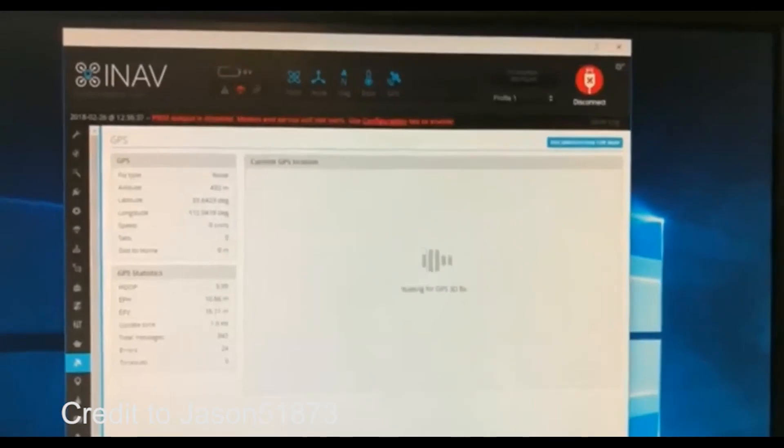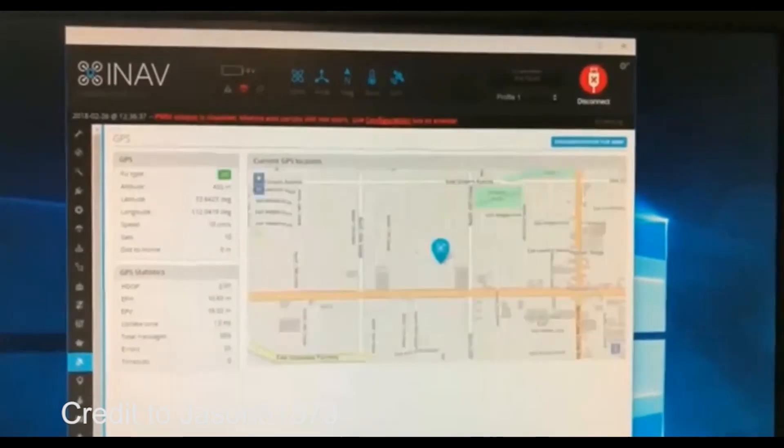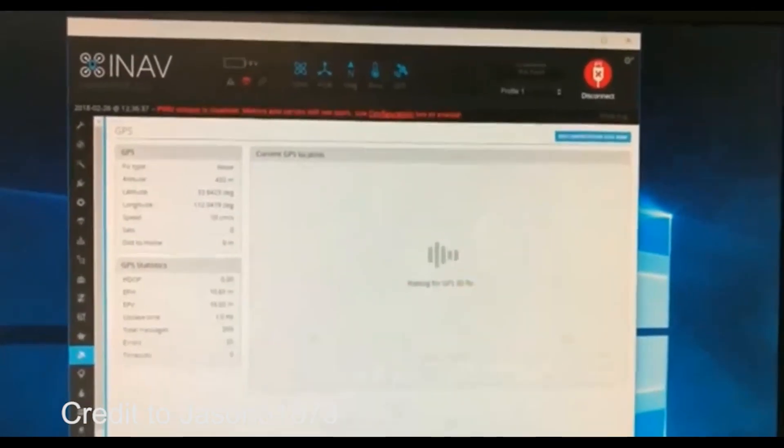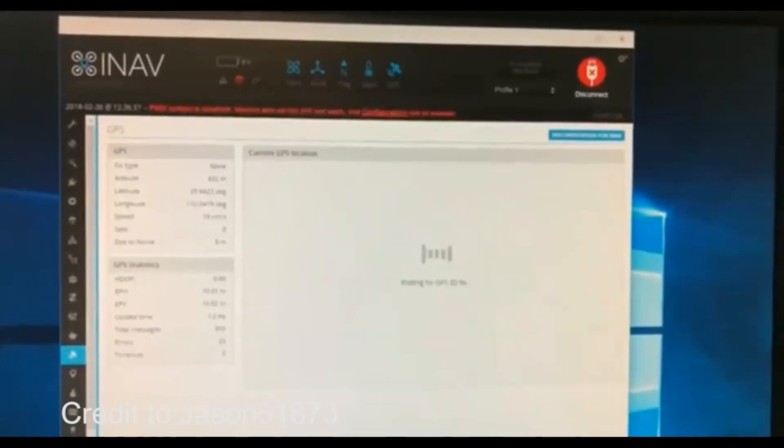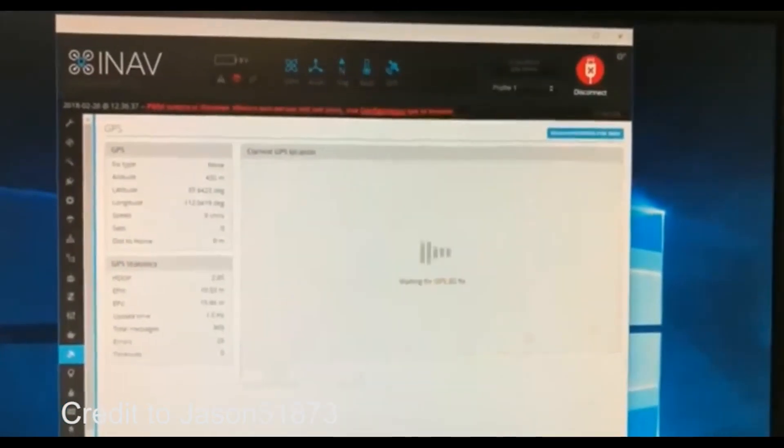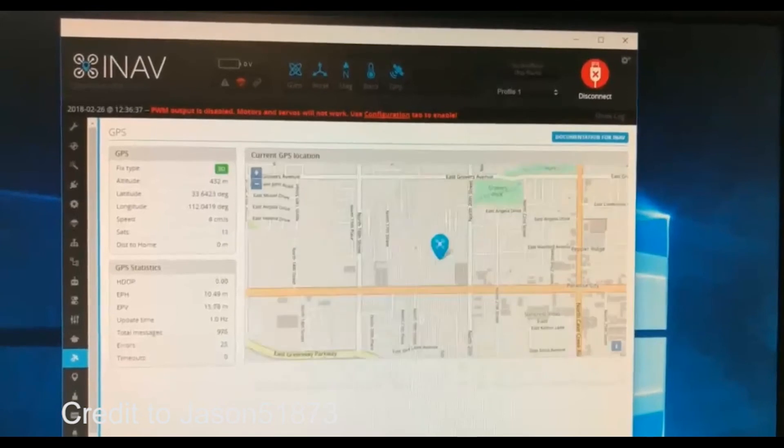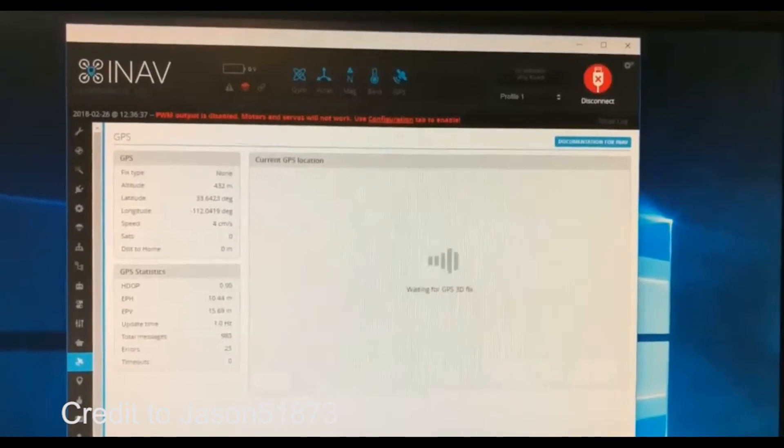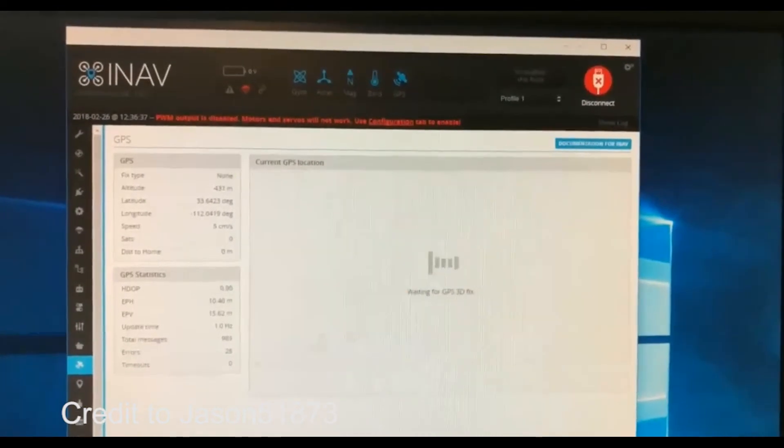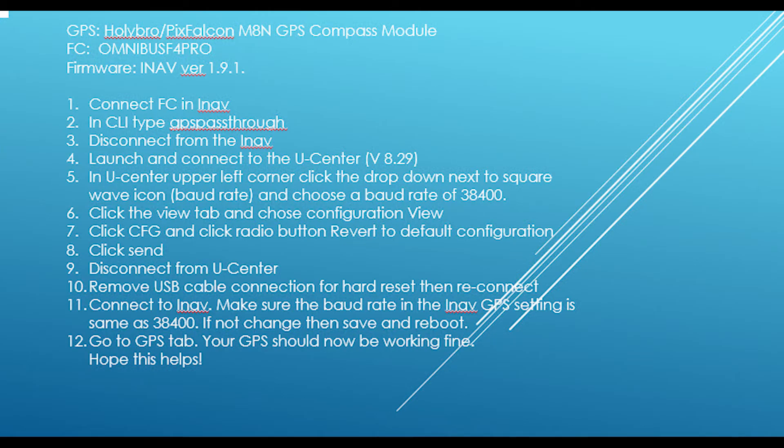Besides, it was sluggish to find satellites. The solution for this might be to revert the GPS unit to default configuration and change the baud rate to 38,400, which is the setting in INAV.